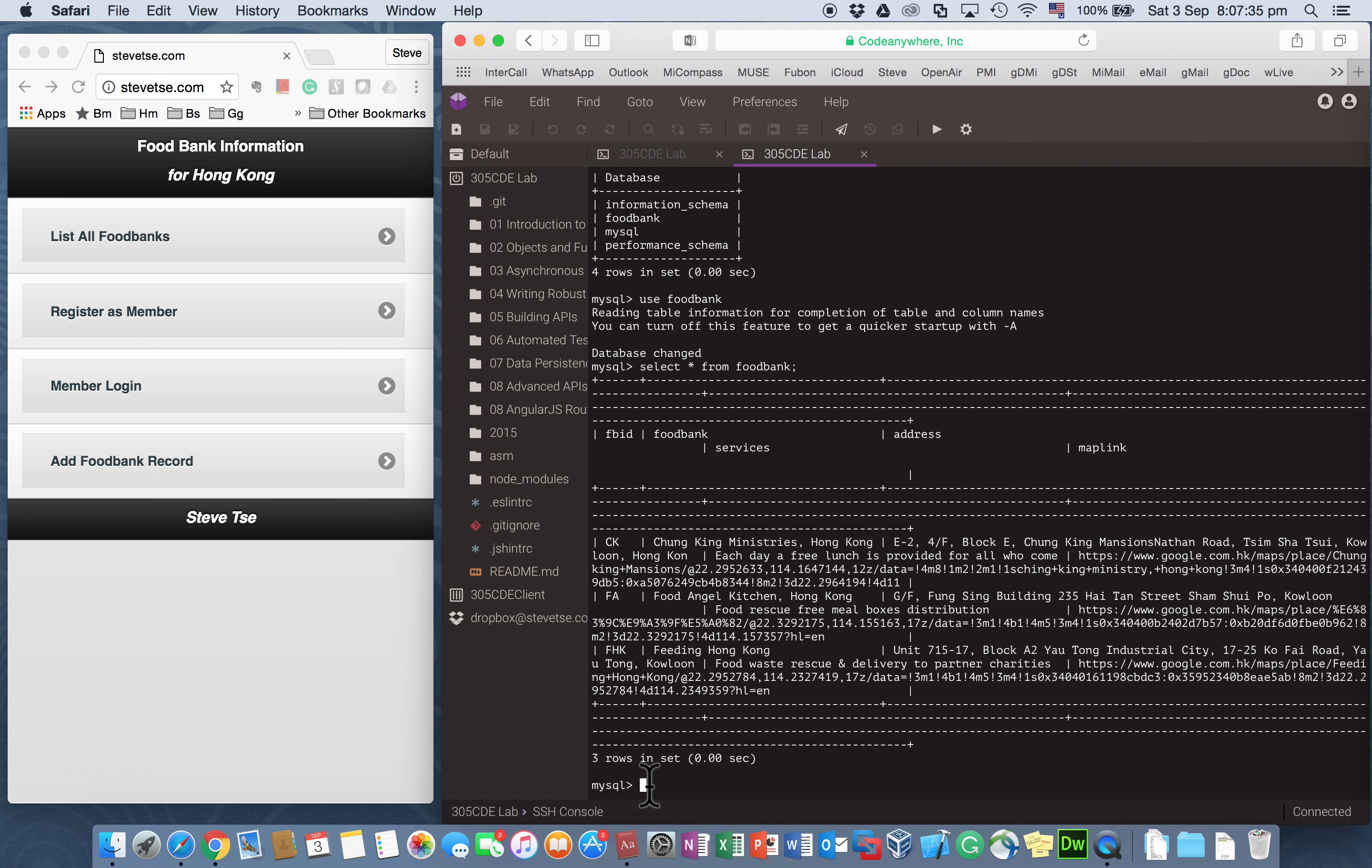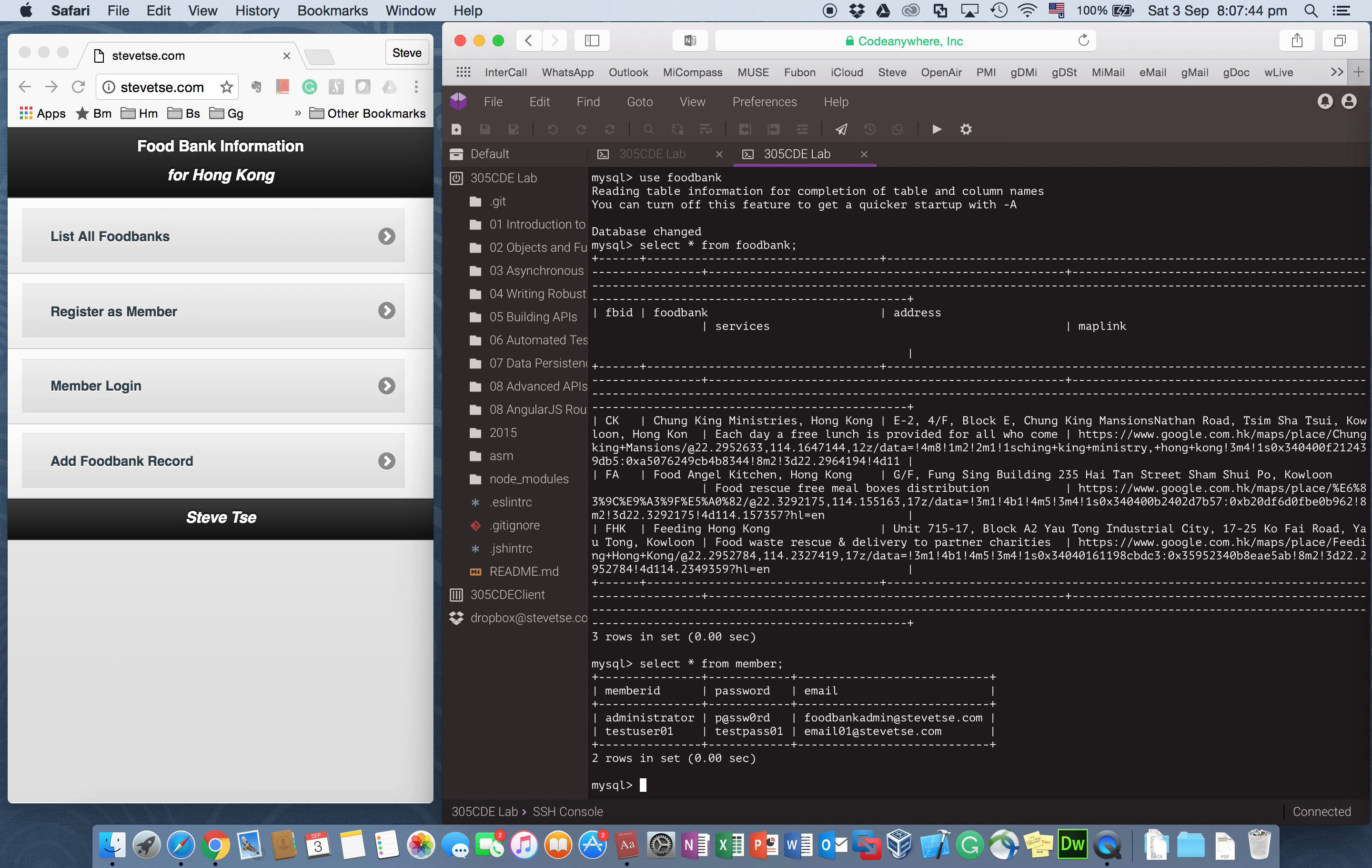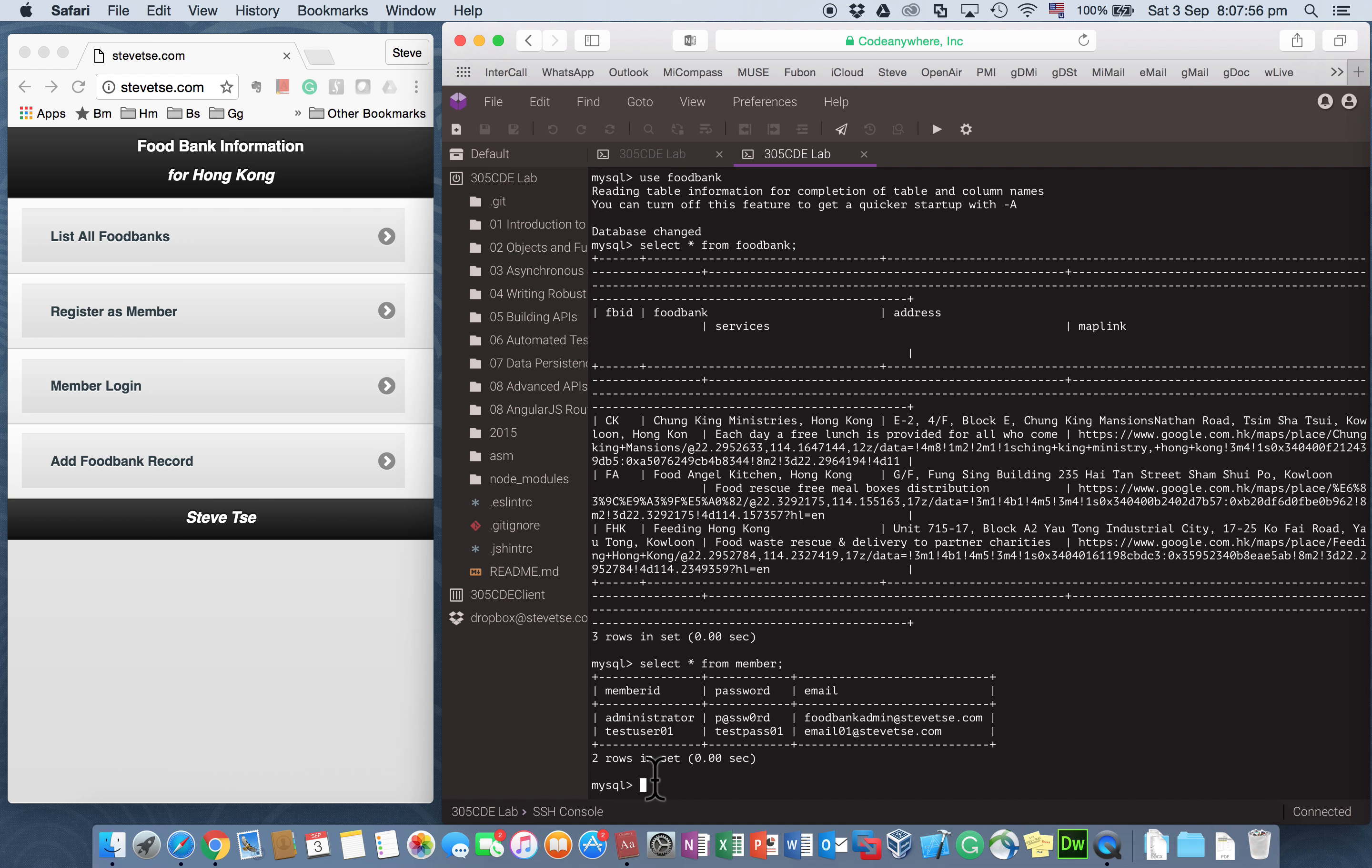And I have another table called MEMBER for security login. So initially in this table, I have the user ID administrator and also the test user 01. And I'm going to create test user 02 in this process.